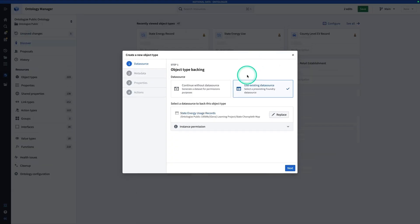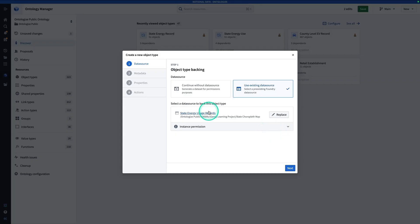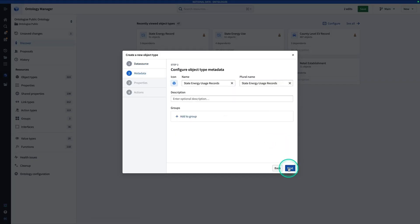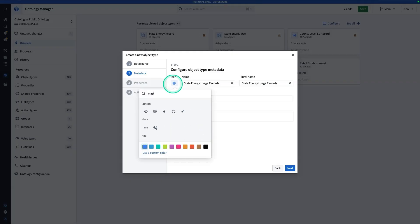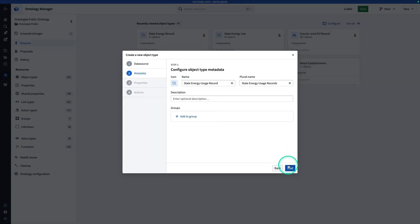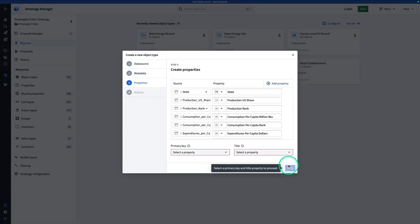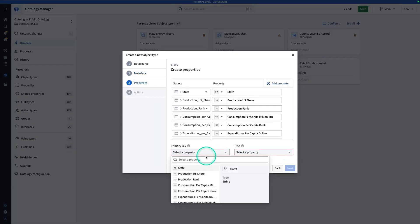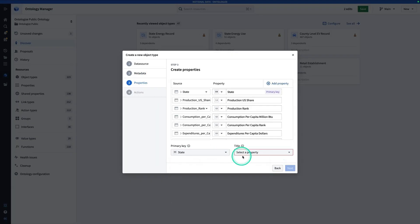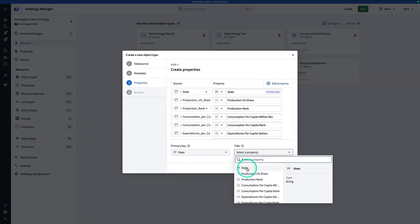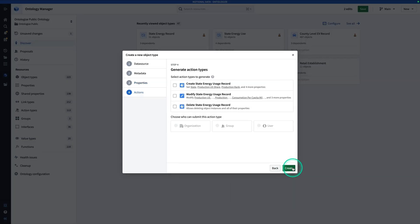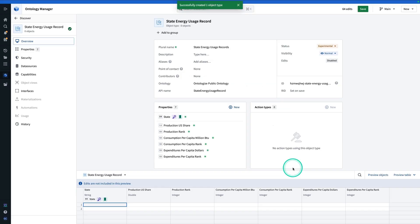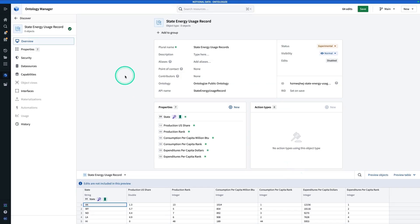You'll see that shortcut led us right to Ontology Manager. We're already set to use an existing data source, and the data source is already State Energy Usage Records. Now, we're going to hit Next. Give this a little map icon, and now hit Next. Give it a primary key, and then hit Next, and then Create.